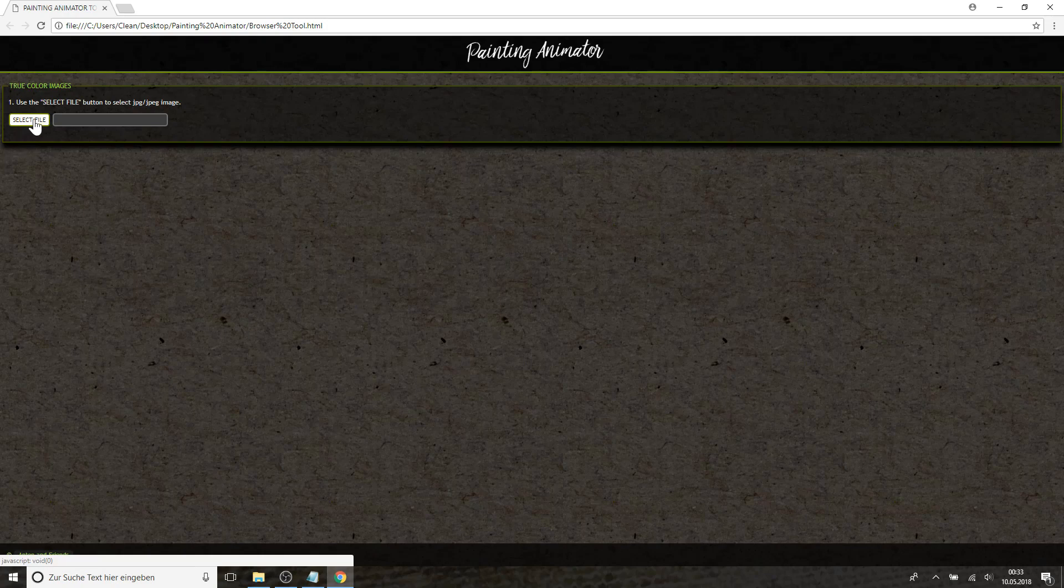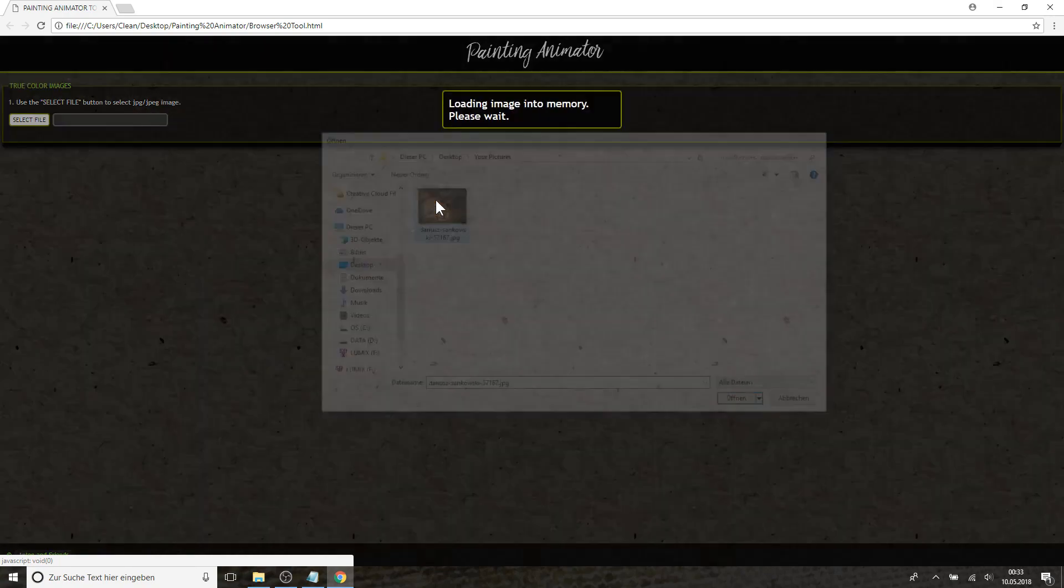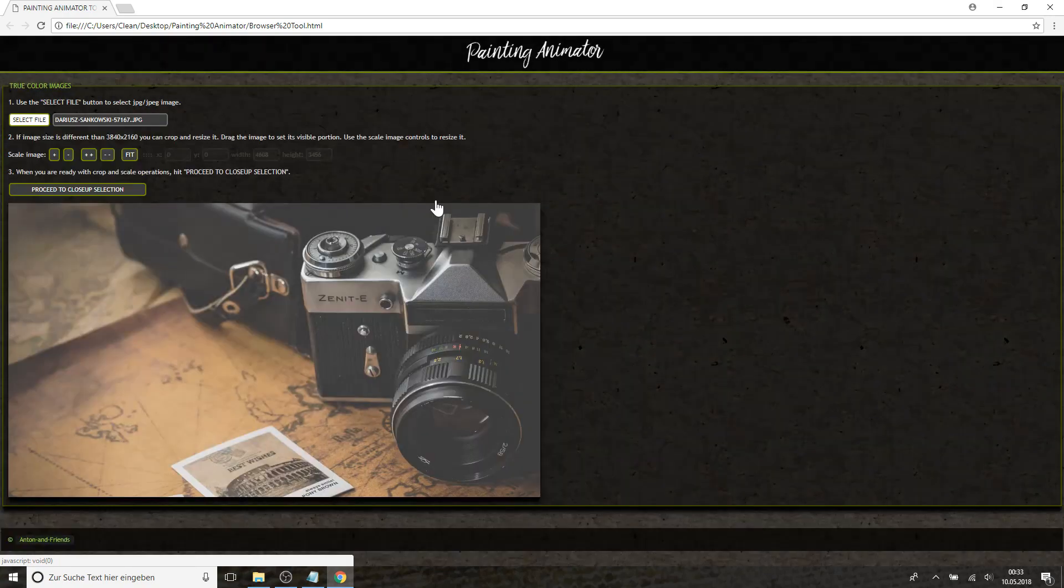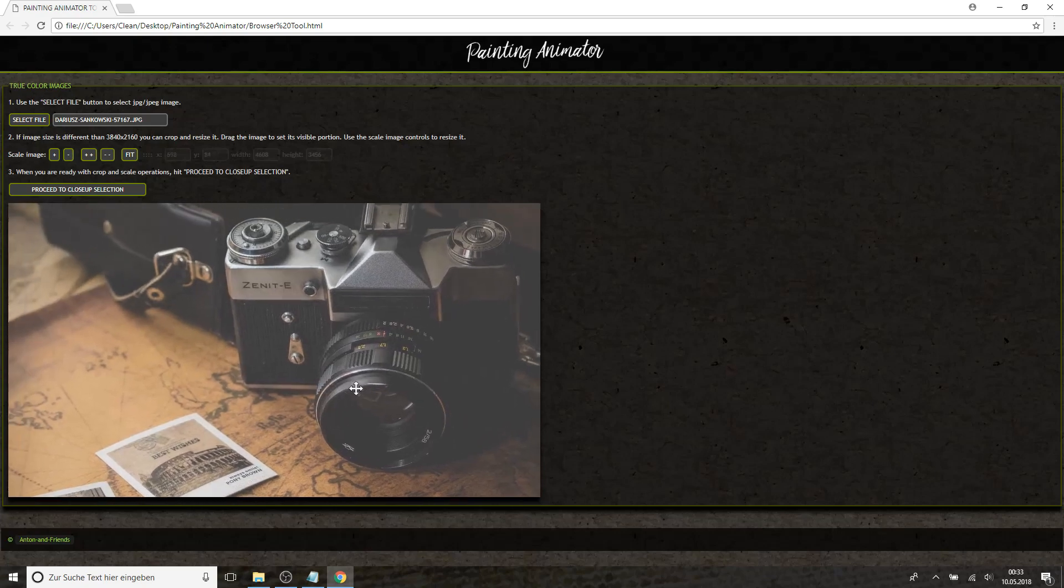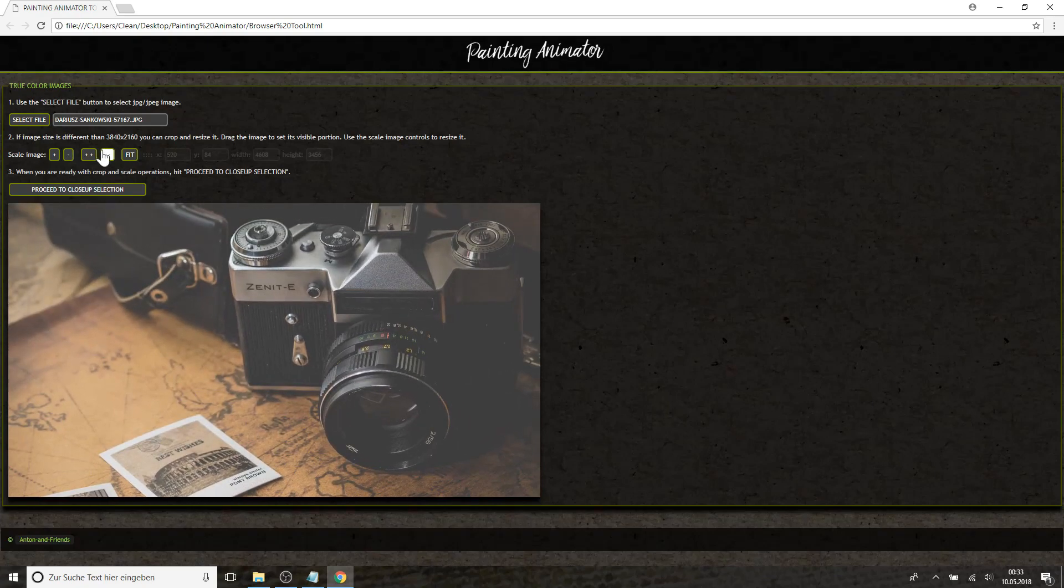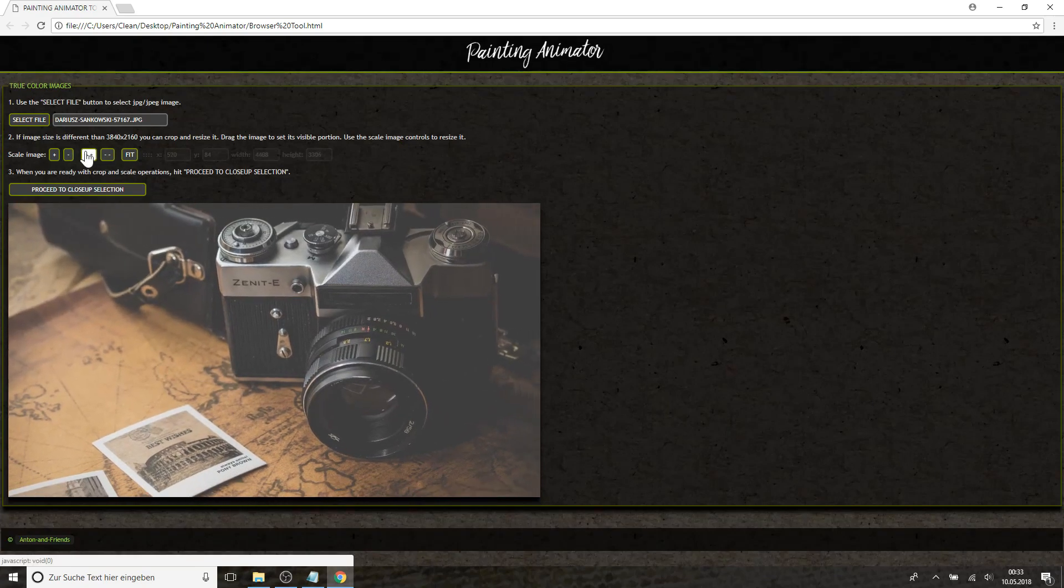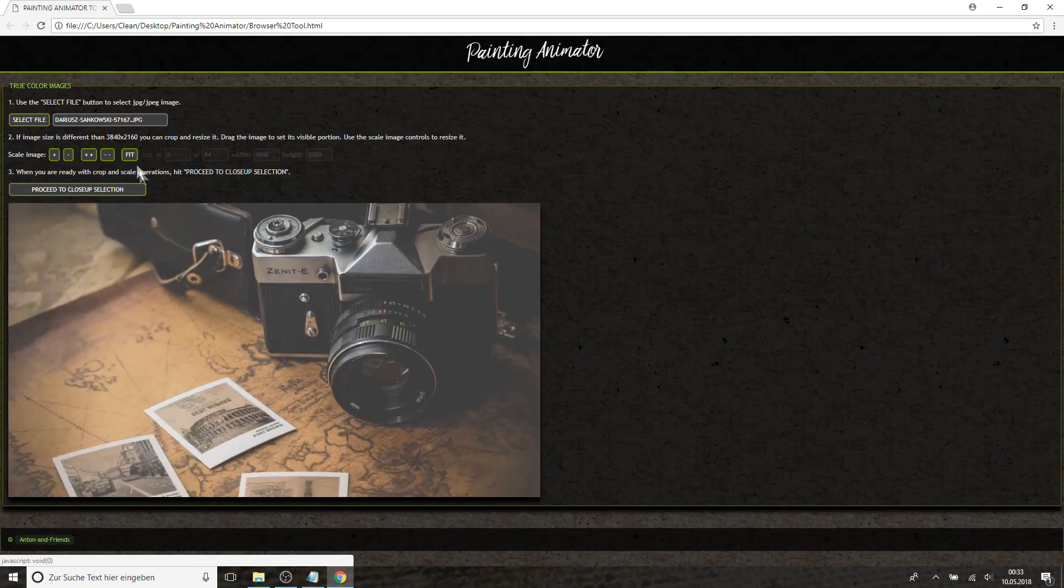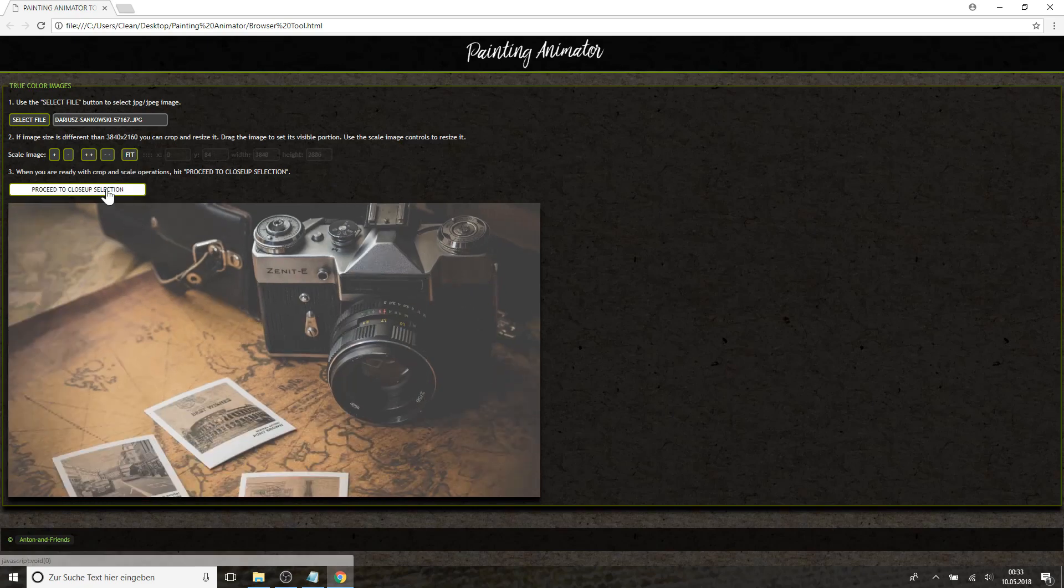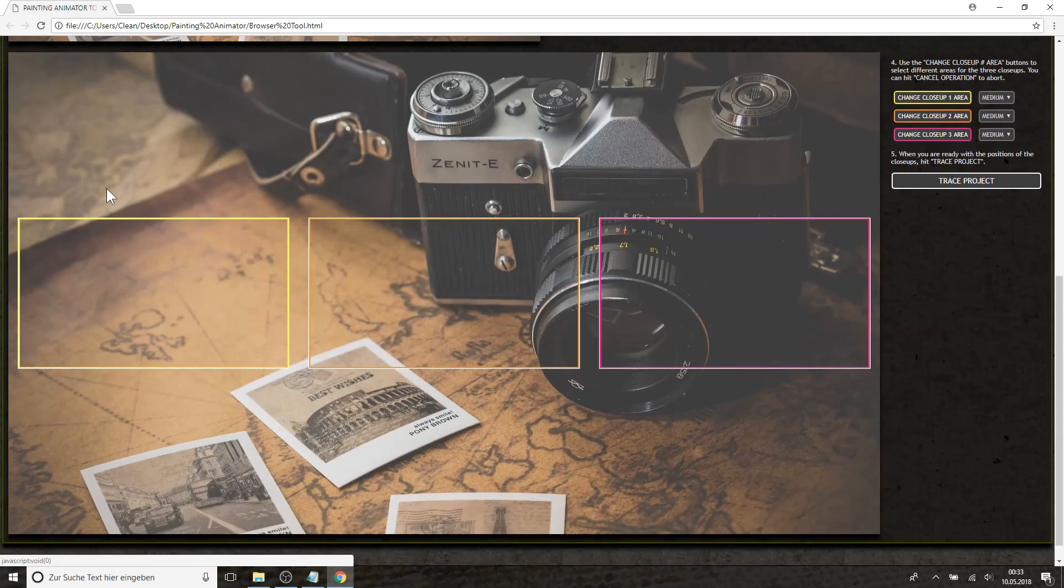So let's start by importing a picture. First of all you need to choose a crop or you can zoom in or zoom out or simply click the Fit button and it will just fit right in here. Then you can proceed to the close-up selection.